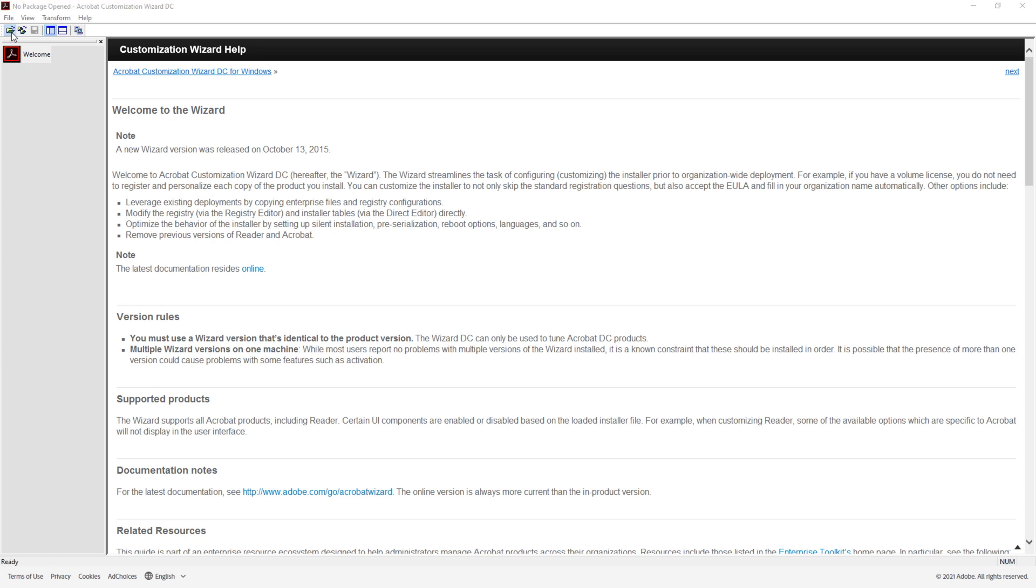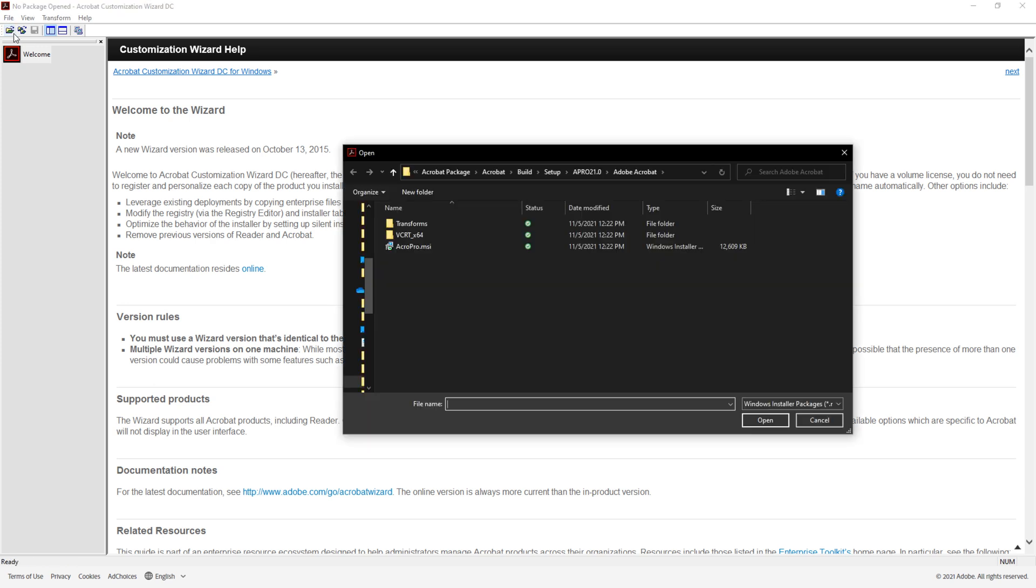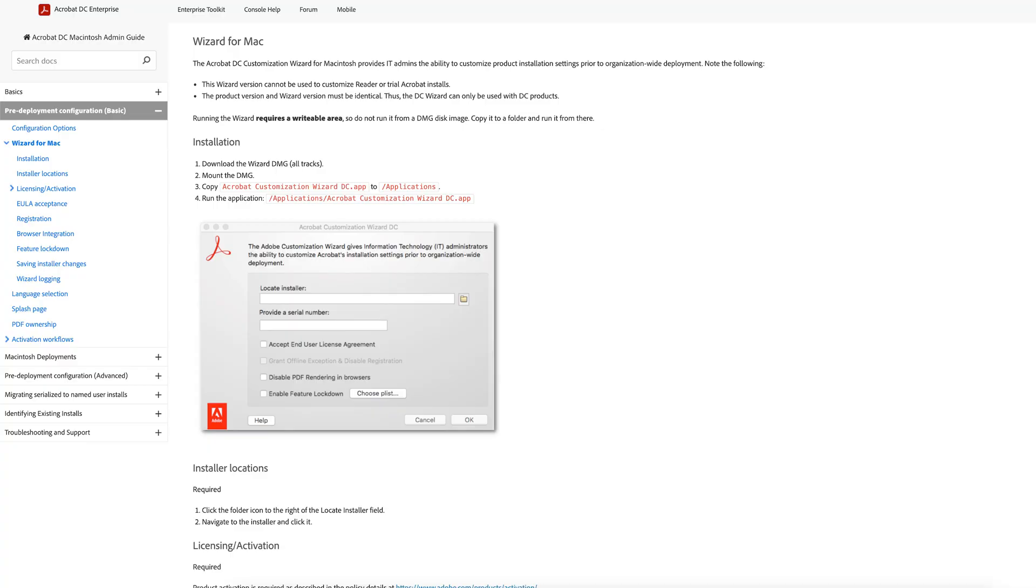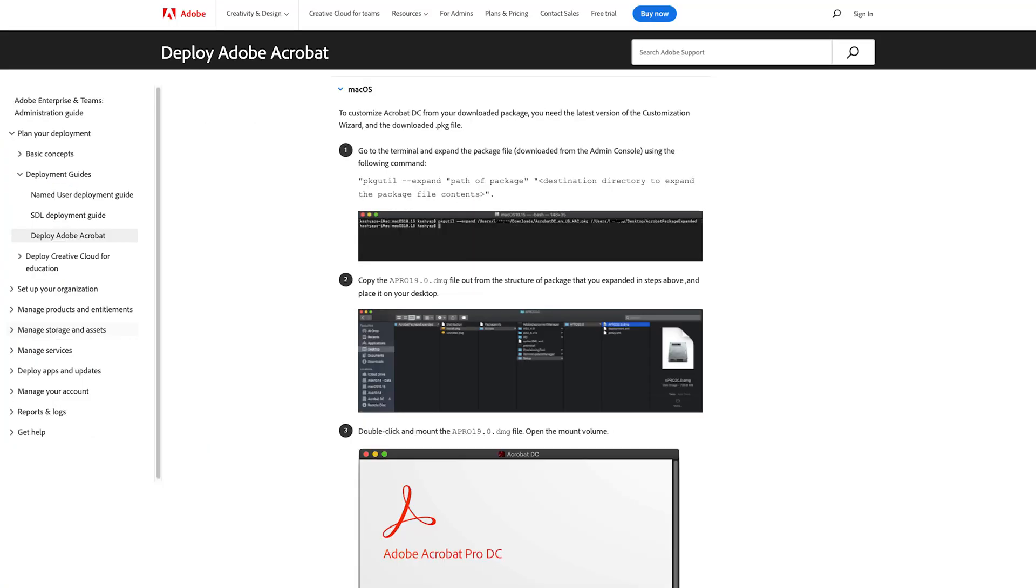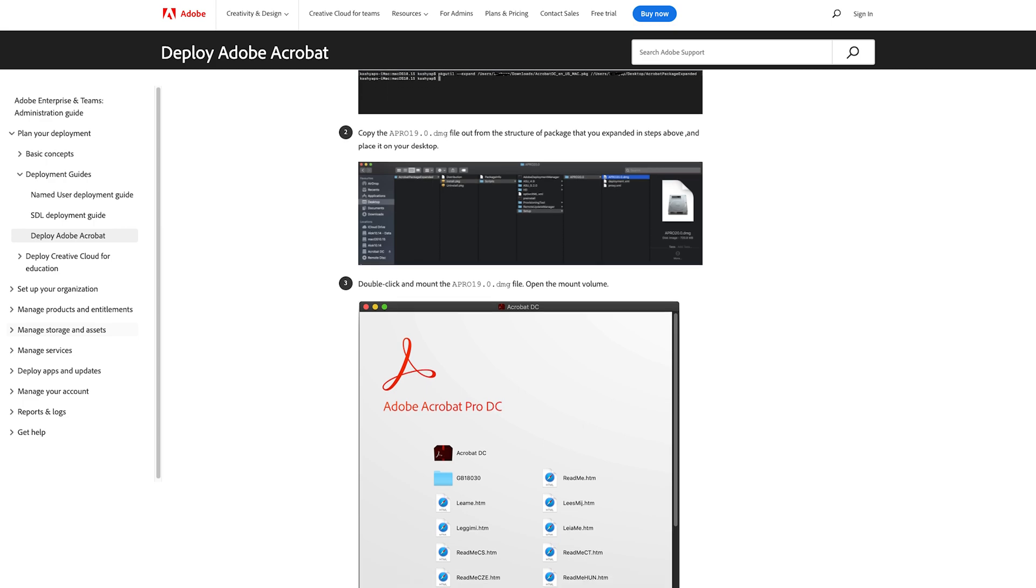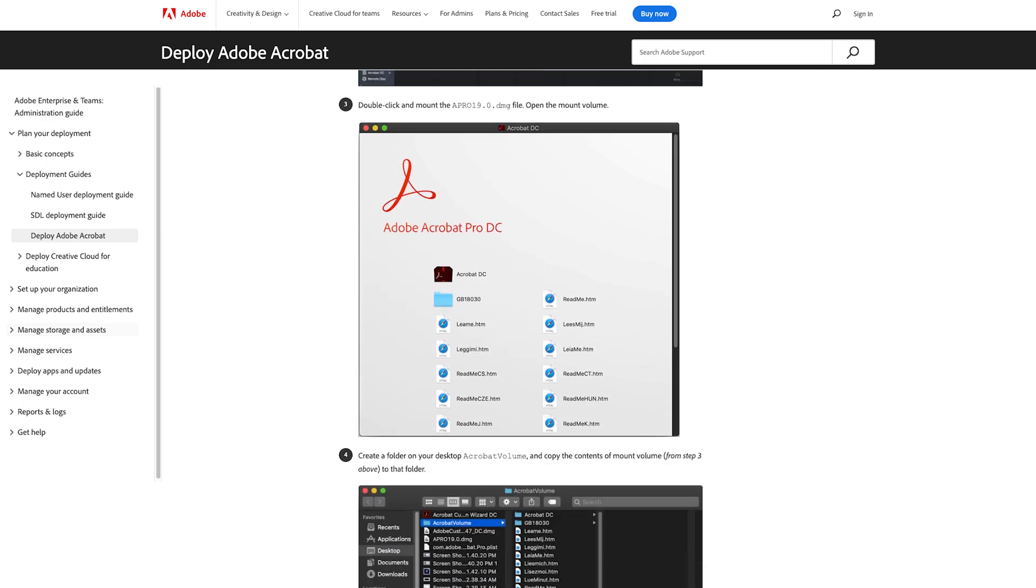Select Open Package, browse to the location of the package, and open the Acrobat Pro.msi from the build slash setup location. The .pkg file will be used to customize Acrobat packages for Mac, and instructions for customizing Mac packages are linked to this video.